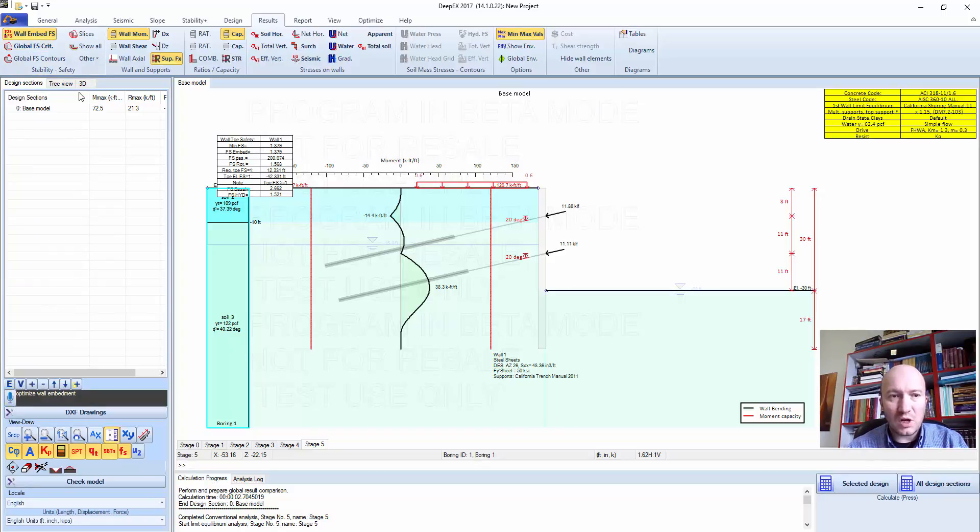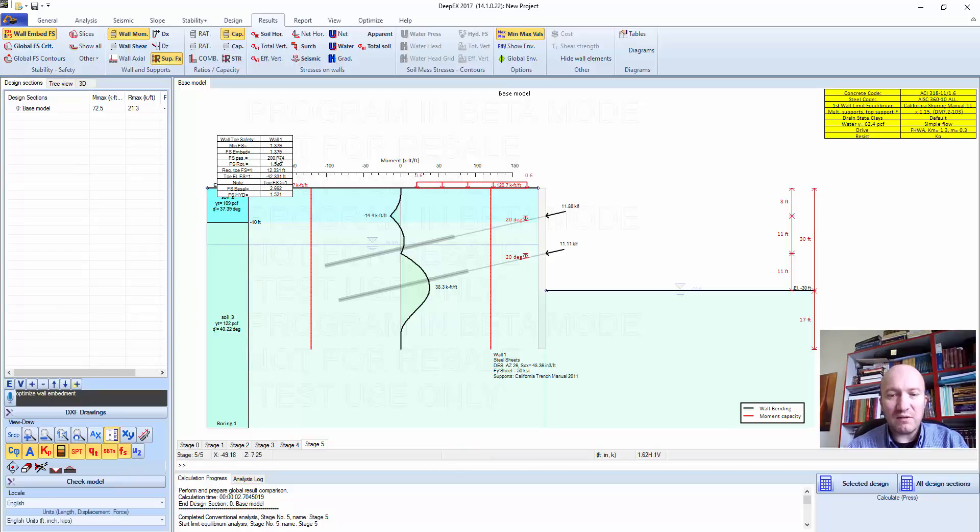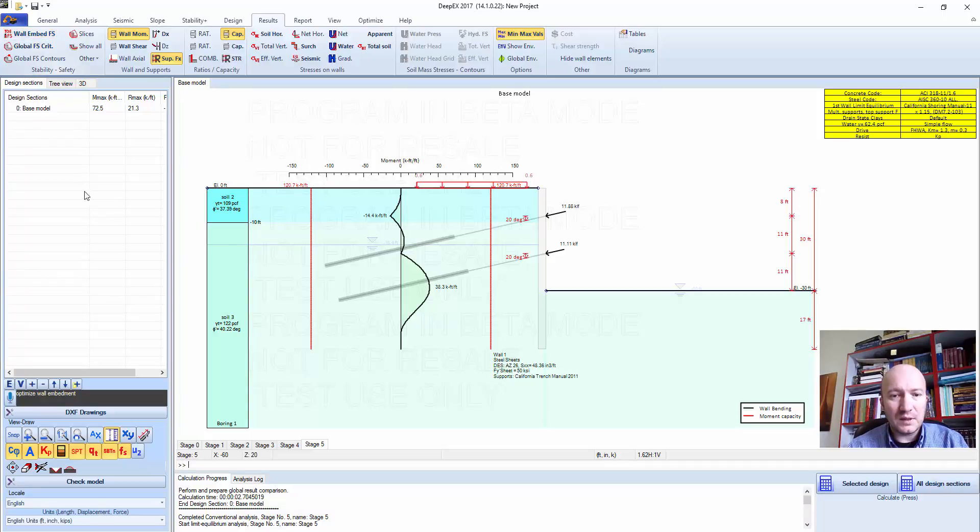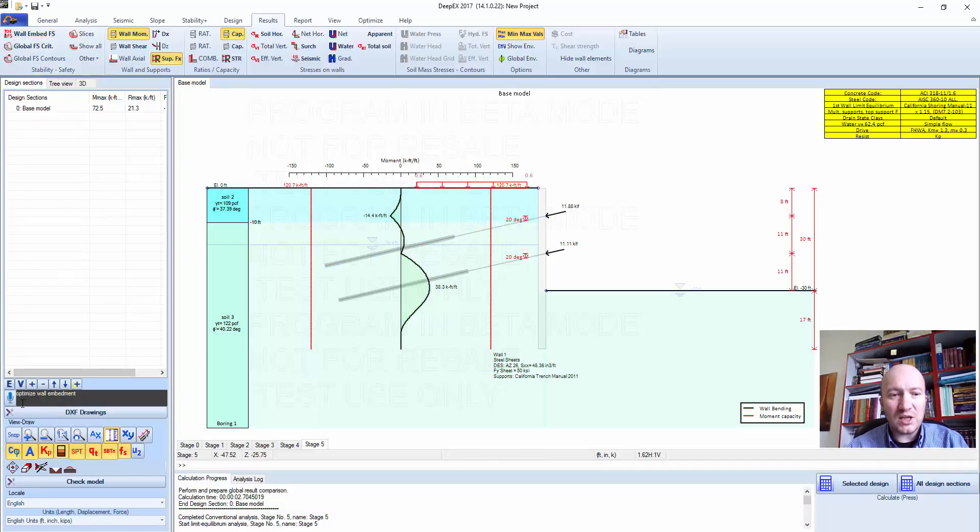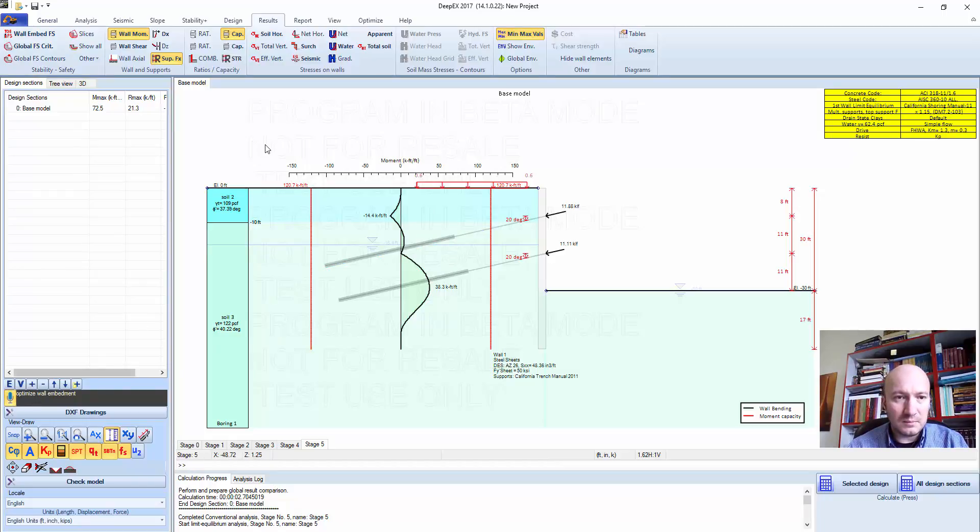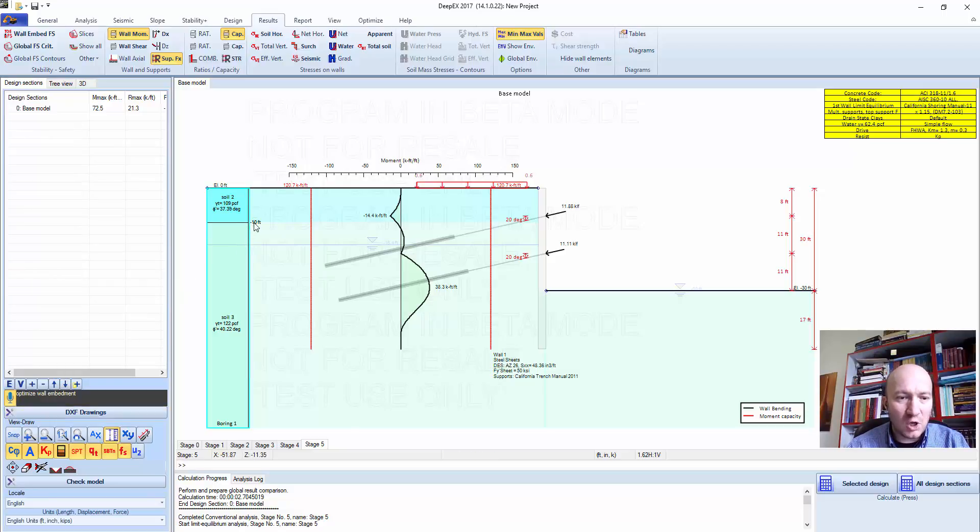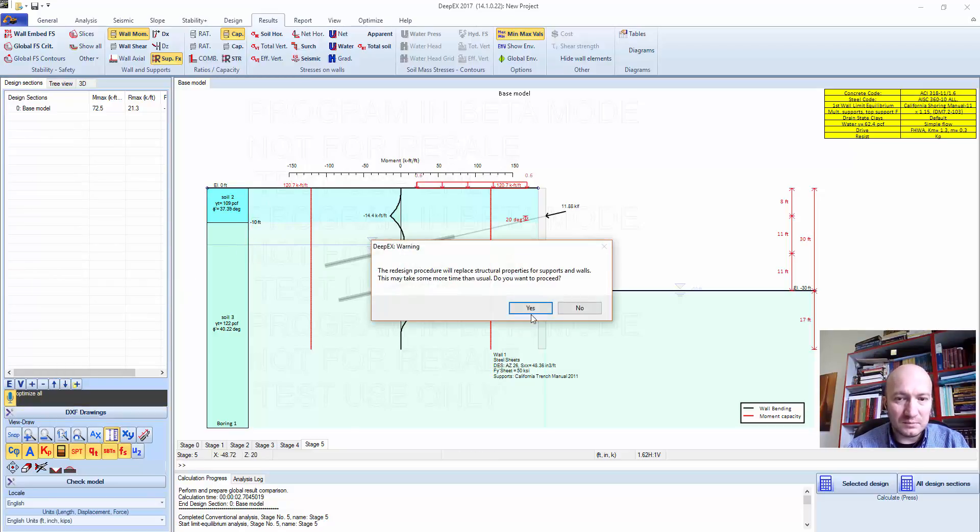Now I click on the wall embedment safety factor. We targeted the safety factor of 1.375, 1.3, and we want to optimize everything. So I say optimize all. Let's enable the voice. Optimize all. Optimize all. Optimizing model. Success.